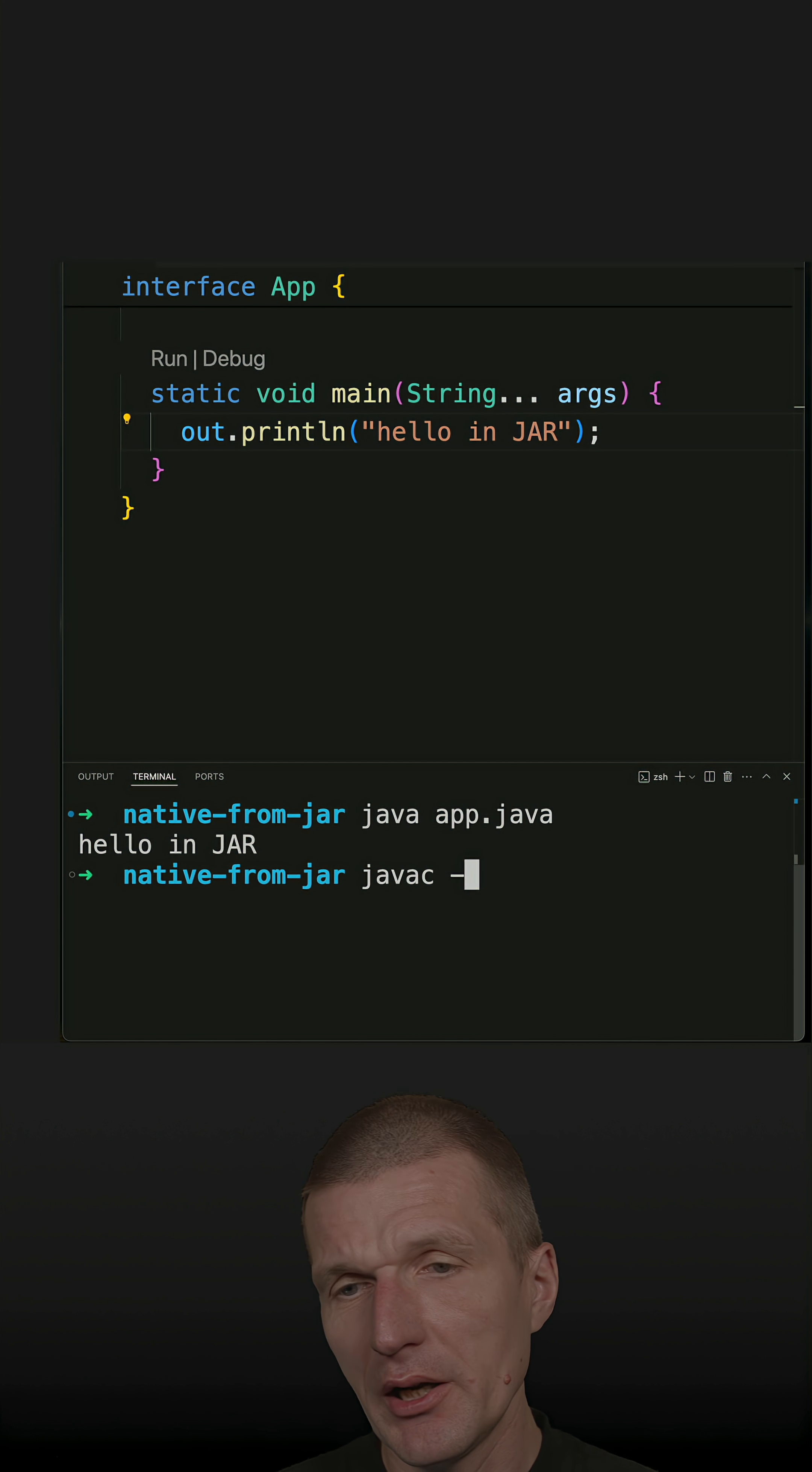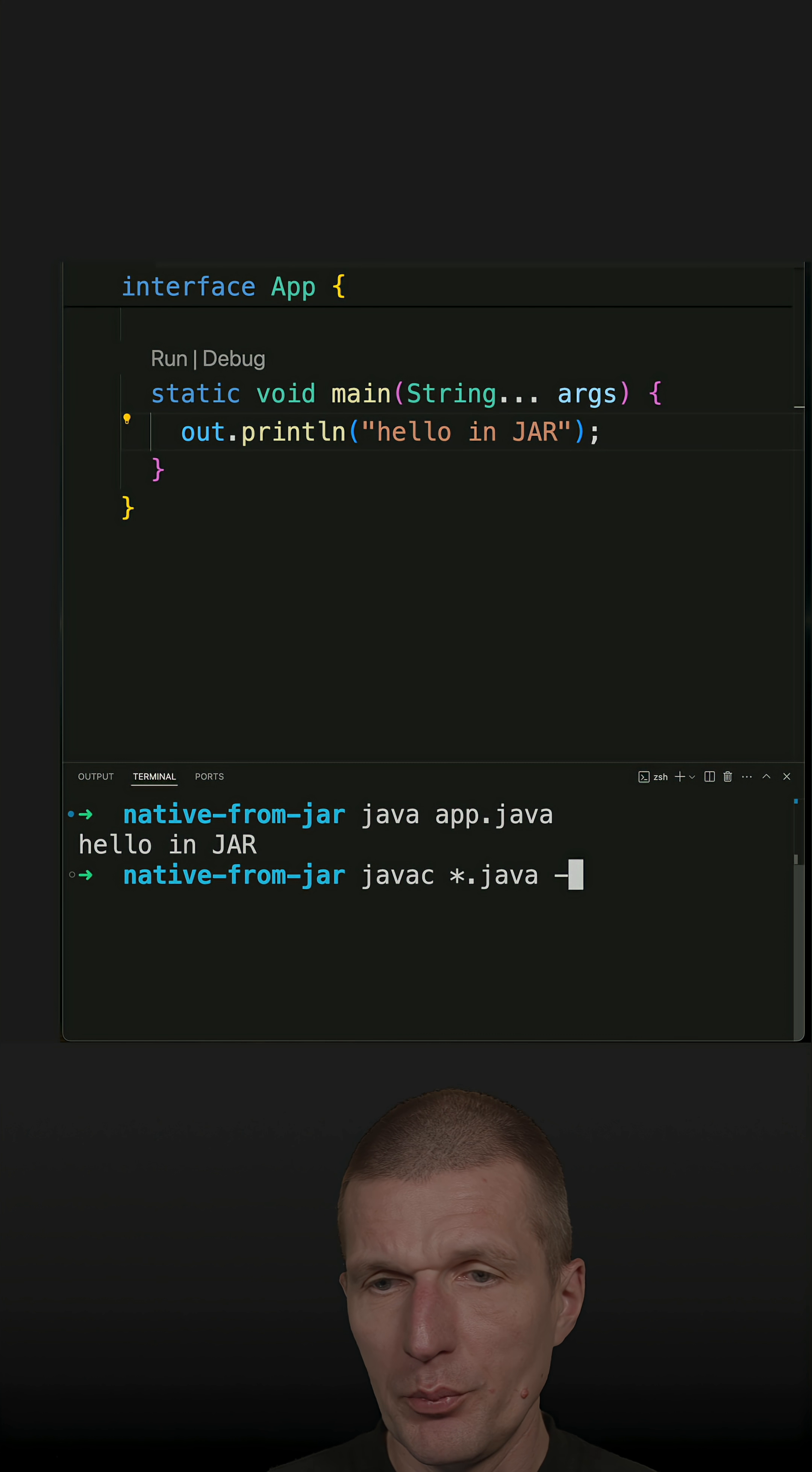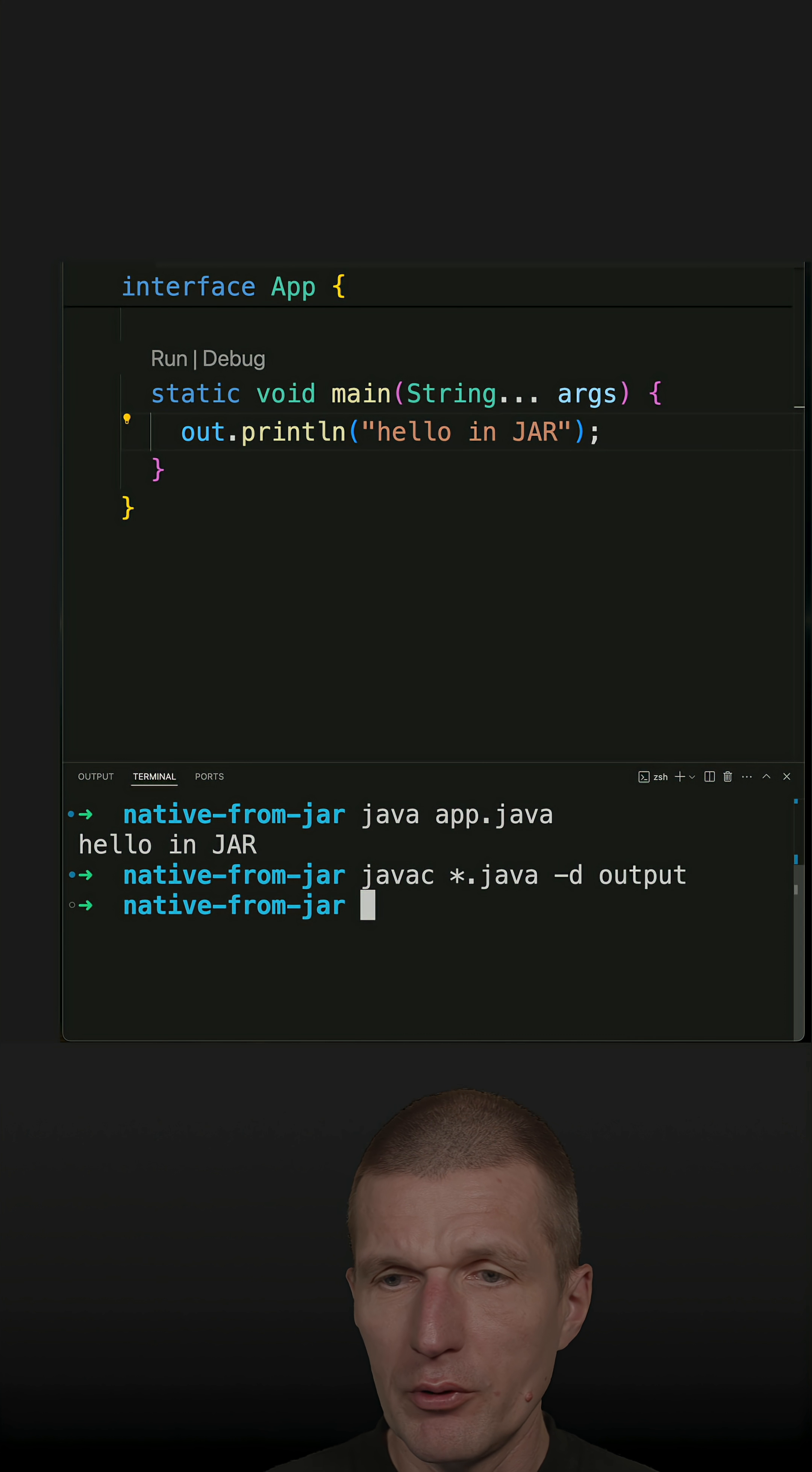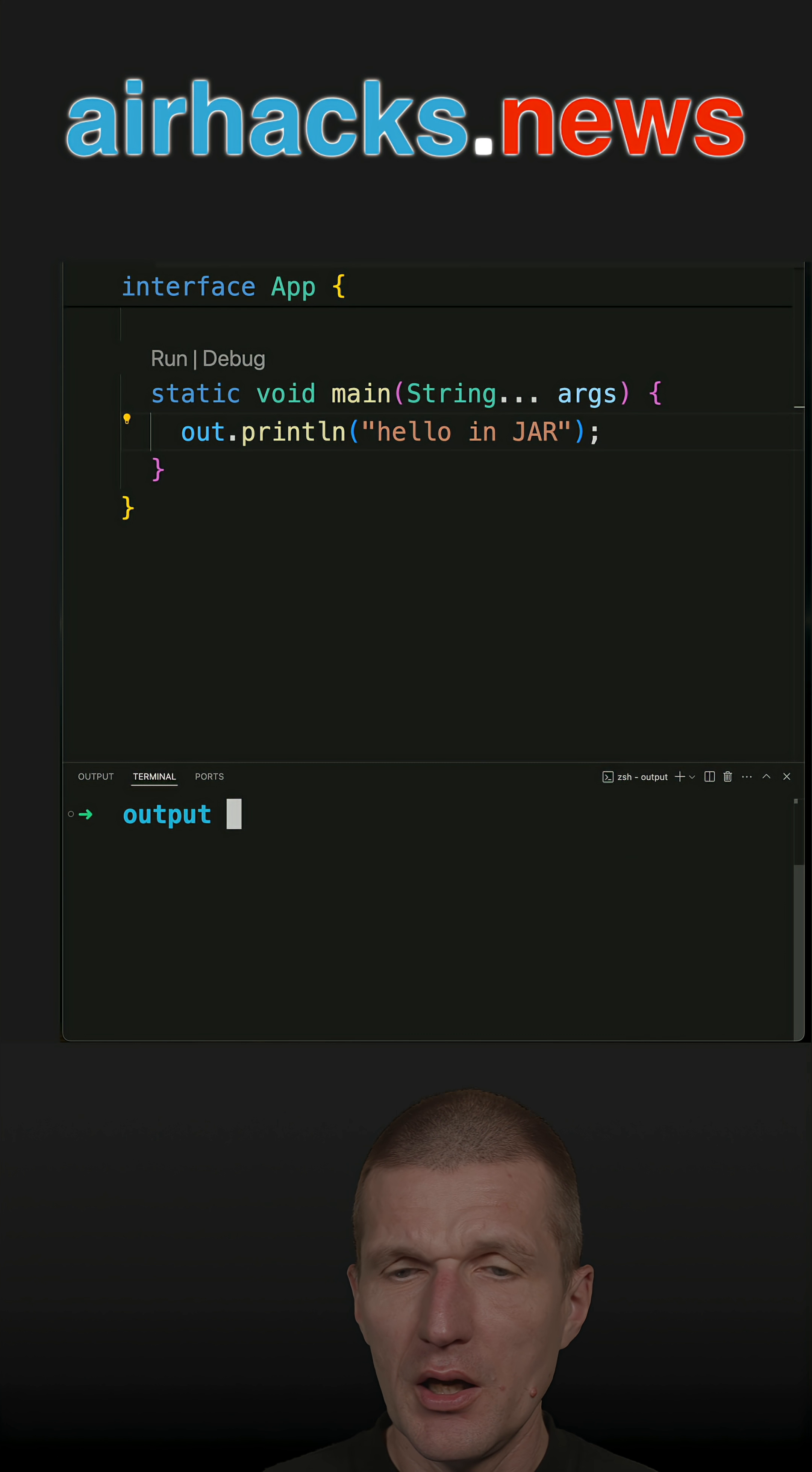Now let's compile it. For that, I would like to compile everything and put it into the output folder. And everything is compiled here.